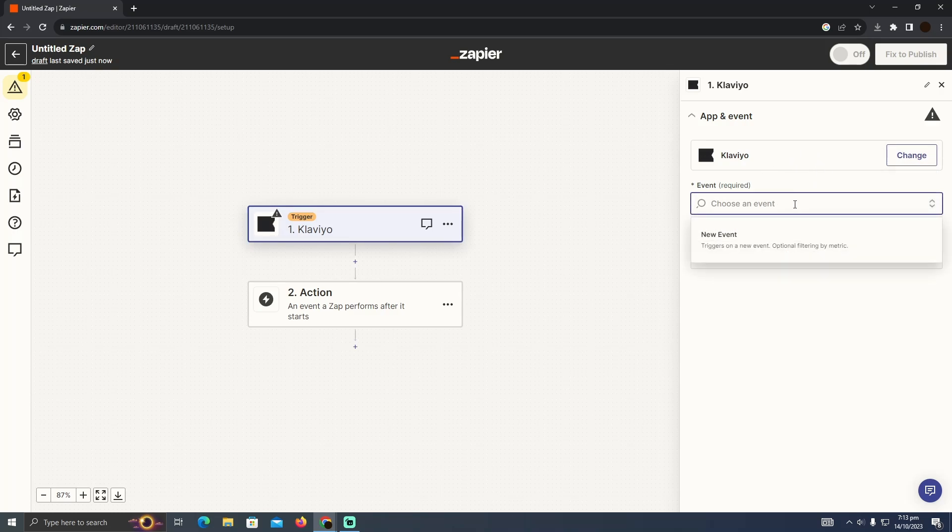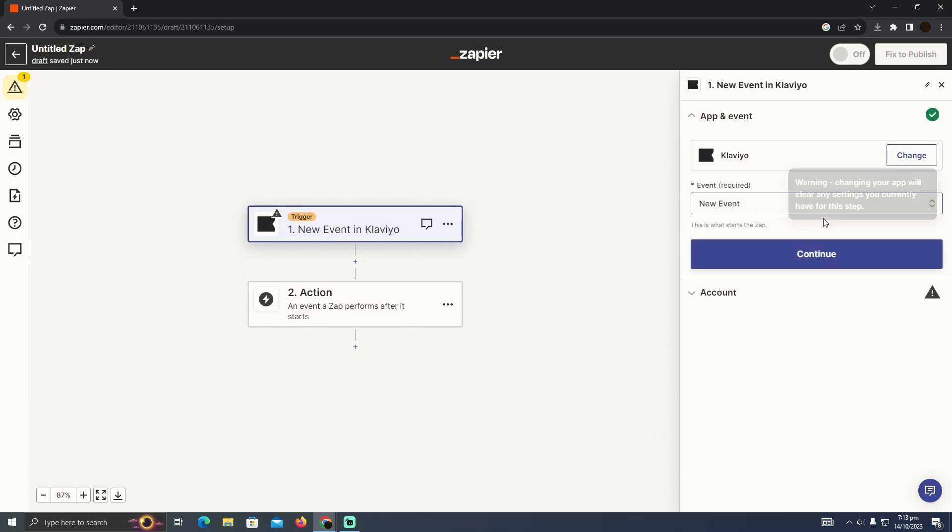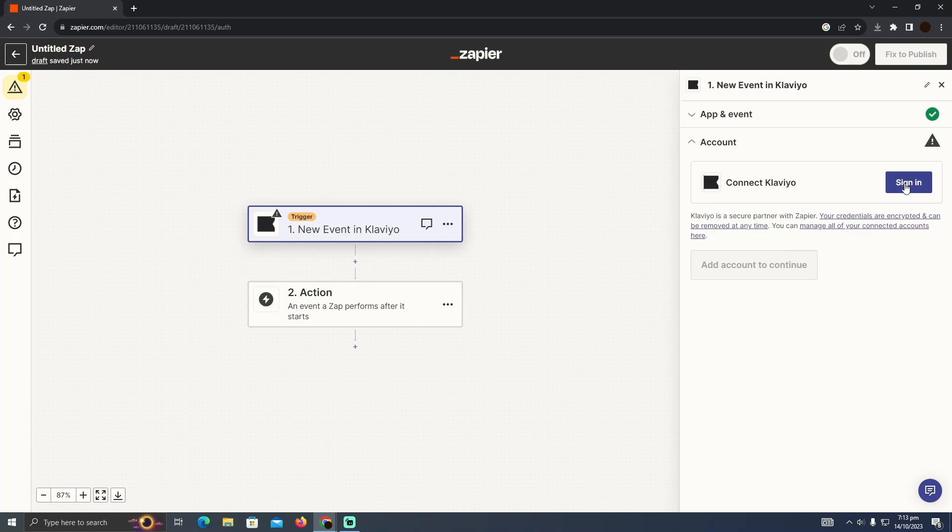So I'm just going to have to change it to new event. And if I click on new event they will want me to continue and I have to sign in with my Klaviyo account. So you just have to sign in with your Klaviyo account.